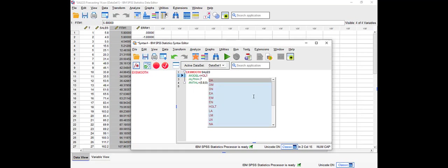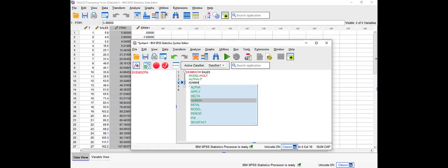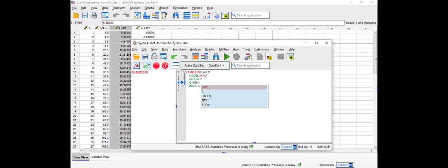And we have to enter gamma as we said, equals 0.3, same initial value. And if we run it, we're going to get the Holt method instead of the exponential smoothing method.